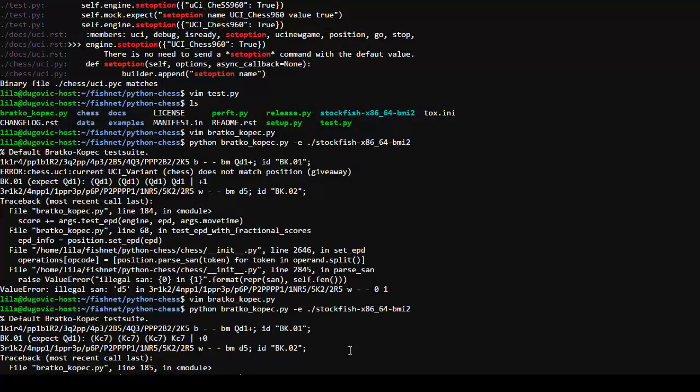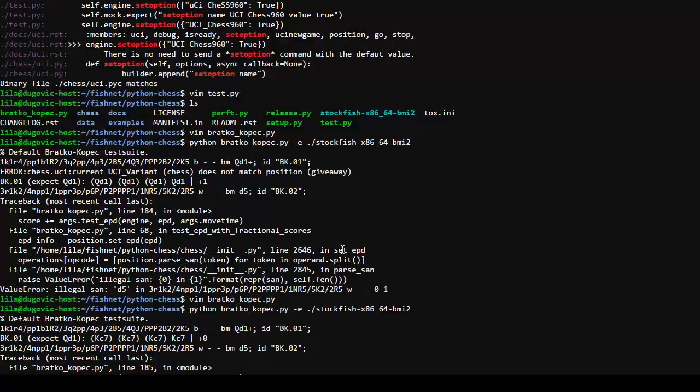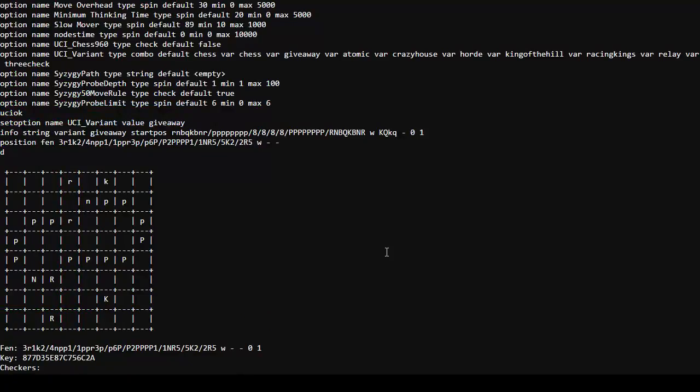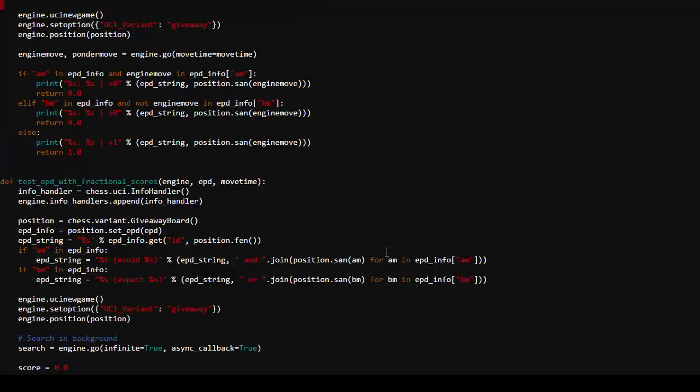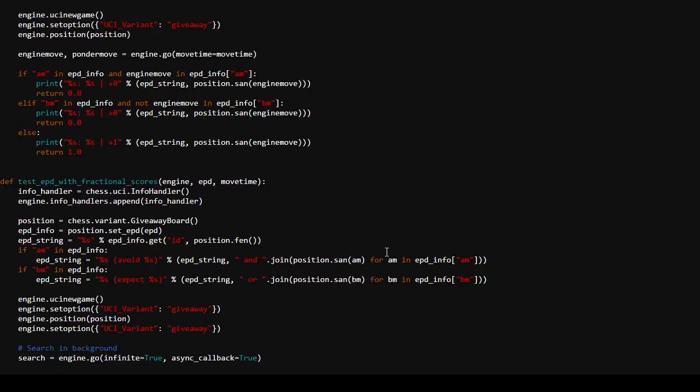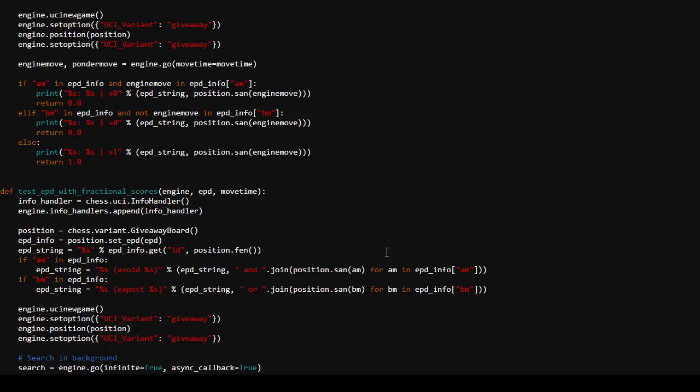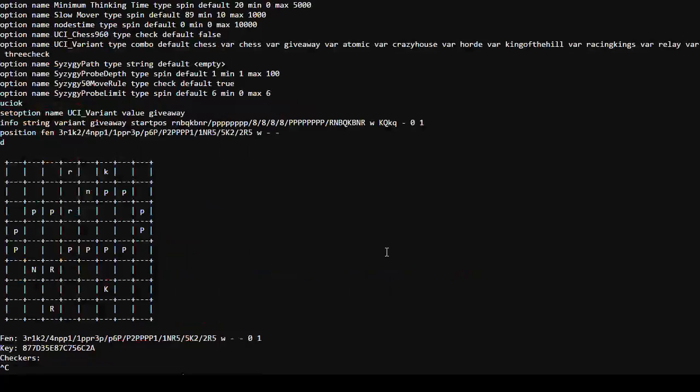So I'm getting the sense that, in fact, it says here still the UCI Variant does not match the position. It just says giveaway. Set the variant as many times as we have to for this to work. It's probably not the right way to do it, but that's okay. Let's try that again.